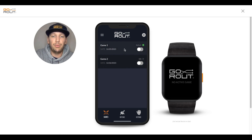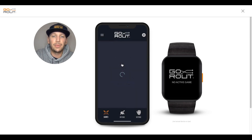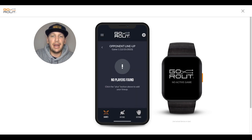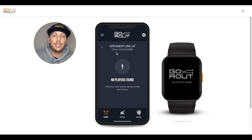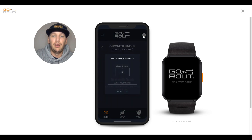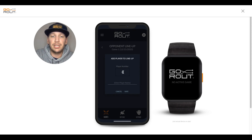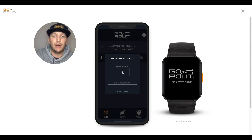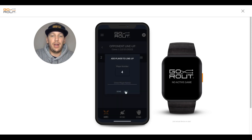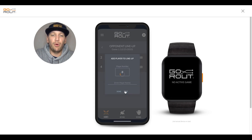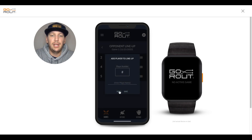The last thing we need to do before we're ready to activate a game is click into that game and add a lineup. Click Manage Lineup, and that'll take us to Opponent Lineup, just to confirm the proper game and date. Click the plus sign in the top right corner. Here you can simply add a player number for the opposing lineup, or you can add the player name as well, but a number is required. Let's go ahead and add a couple players into our lineup, making sure to click Save after each one, and then click Done.